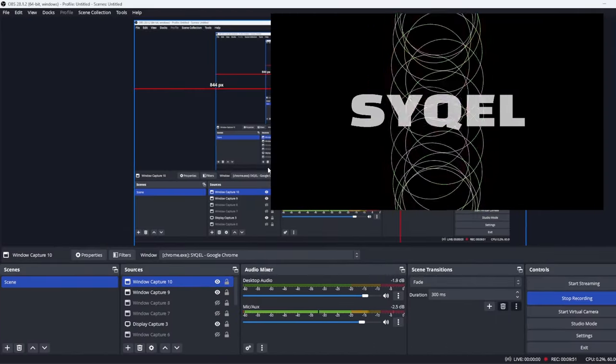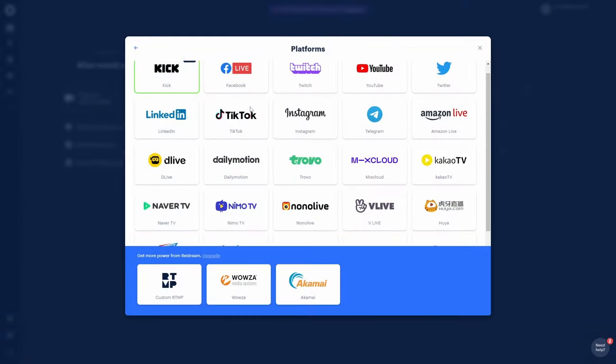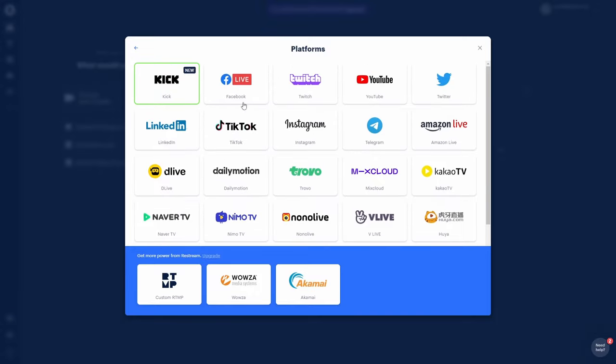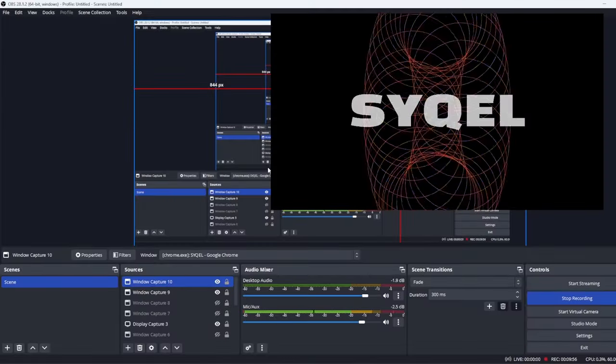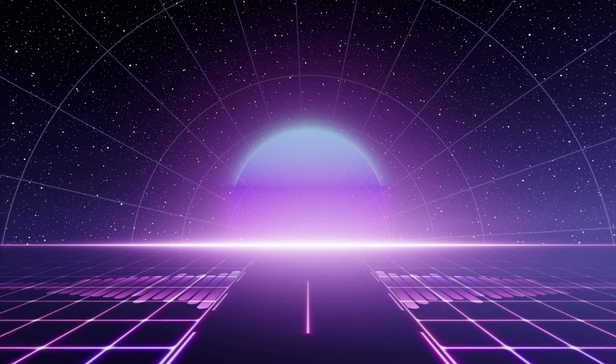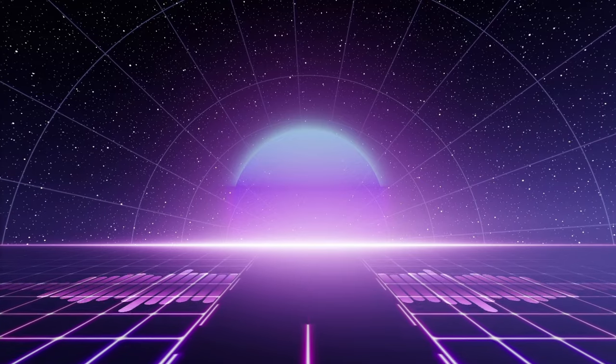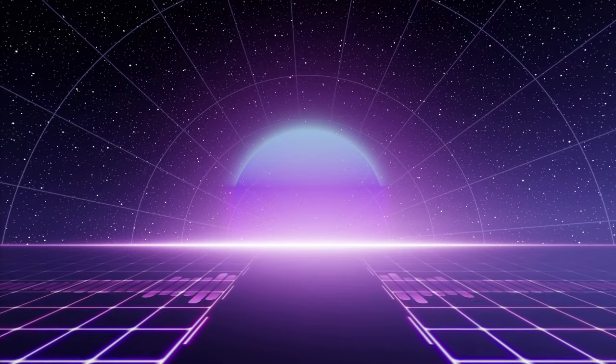Now the last thing to do is stream. With Restream active, you will instantly go live to every account you have connected to Restream. With Cycle's mesmerizing visuals, you're sure to keep viewers' attention. Happy podcasting. Have a great week.